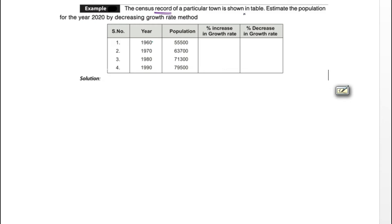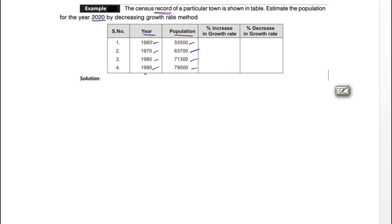The problem states: the census record of a particular town is shown in a table. Estimate the population for the year 2020 by the decreasing rate of growth method. The given data is: year 1960 — population 55,500; 1970 — 63,700; 1980 — 71,300; 1990 — 79,500. We have to find the population for 2020, so we must calculate for each decade: 2000, 2010, and 2020.